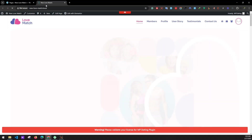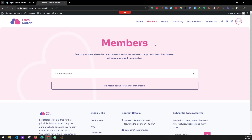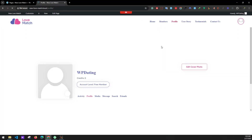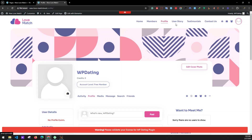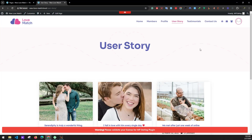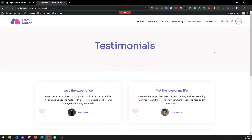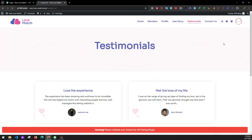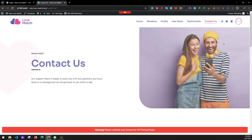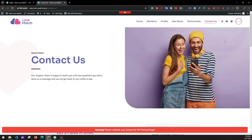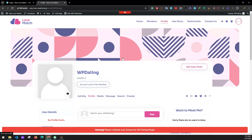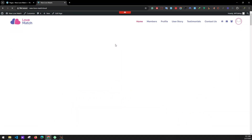The Log Match theme is installed. Check that all pages are okay: Home, Member Space, Profile, User Story, Testimonials, Contact Us — all looking fine. That's how you install the Log Match theme on your WordPress website. If you have any issues, you can contact us via support tickets, live chat, or email — we'll be happy to help. Thank you very much for watching.